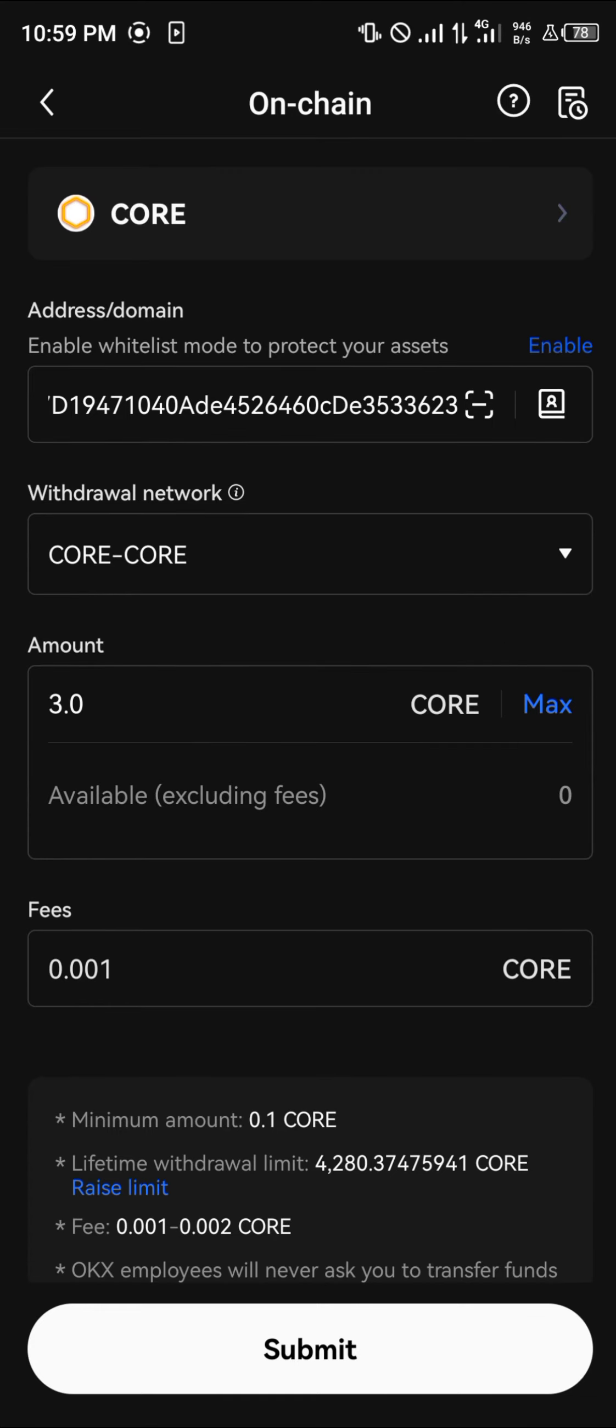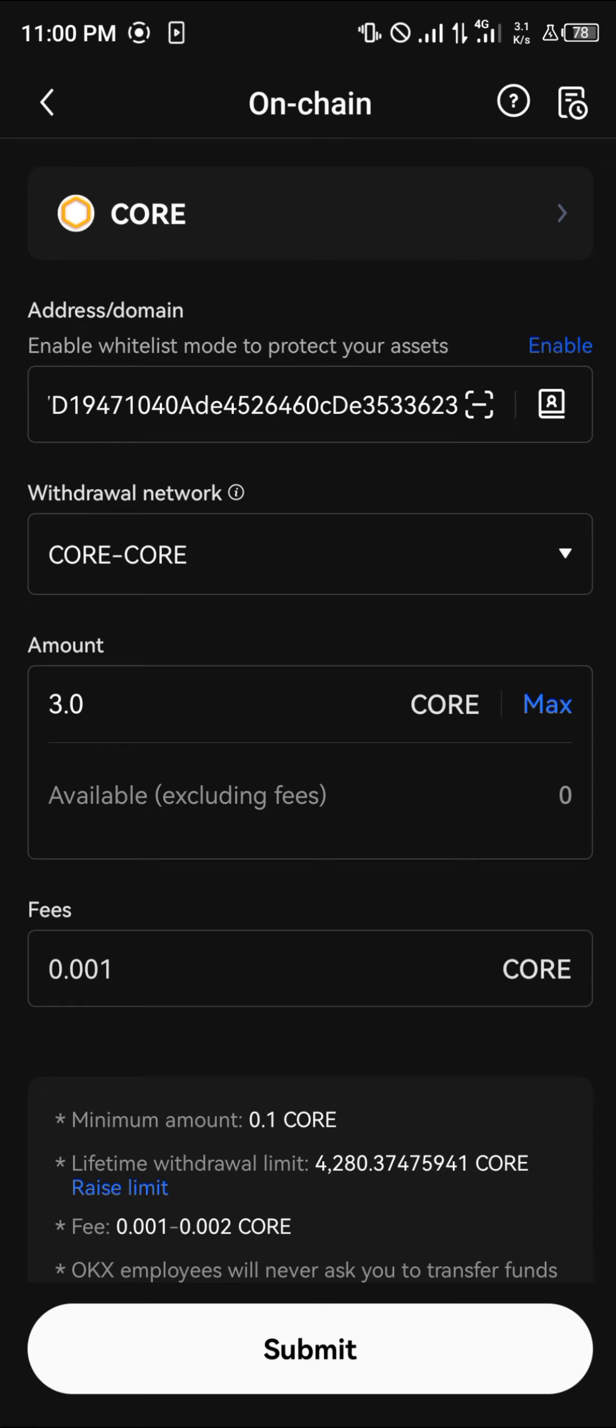So guys, that's basically how you can buy the Core DAO on your Trust Wallet. It's simply using the OKX mobile app to send your Core after a successful trade, send your Core from the OKX mobile app to your Trust Wallet. Do comment down below if you have any questions and you'll be given an answer. Thank you.